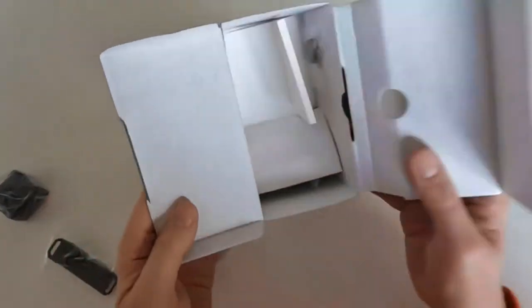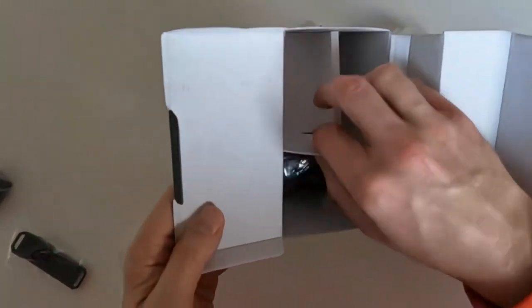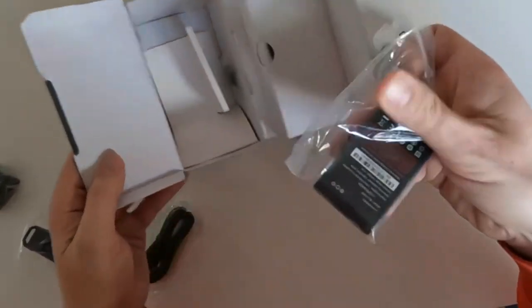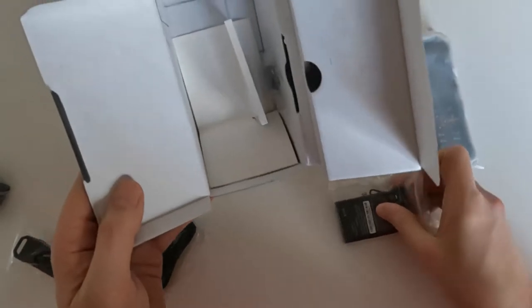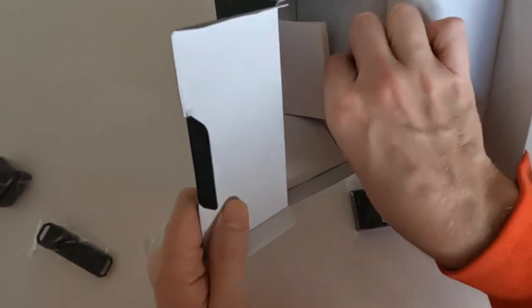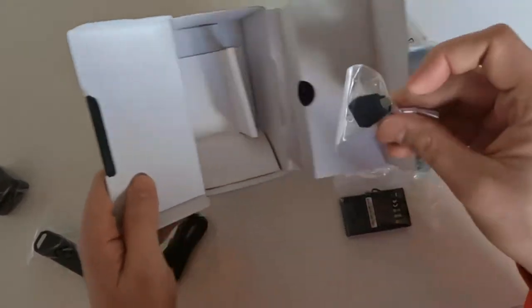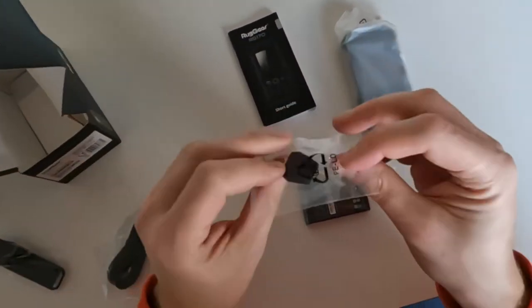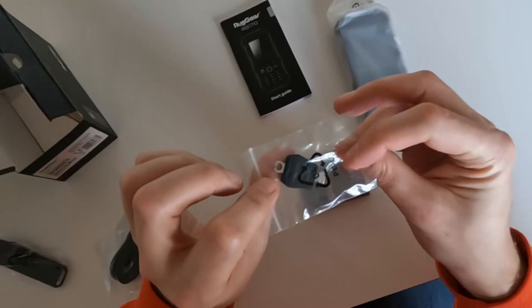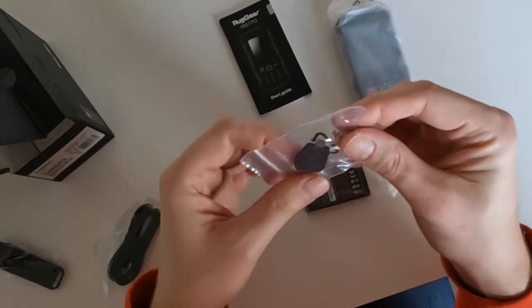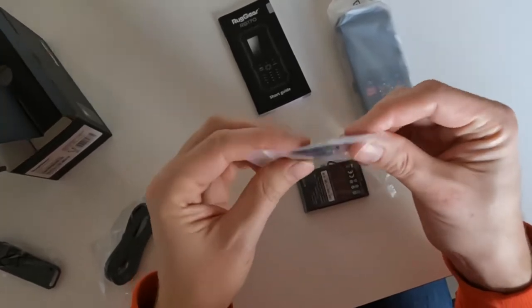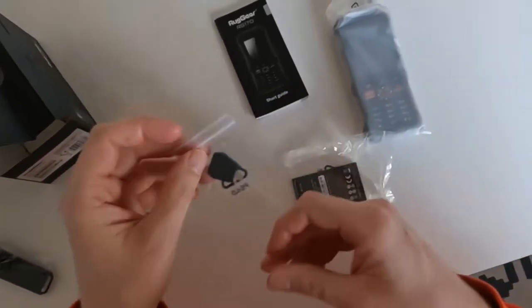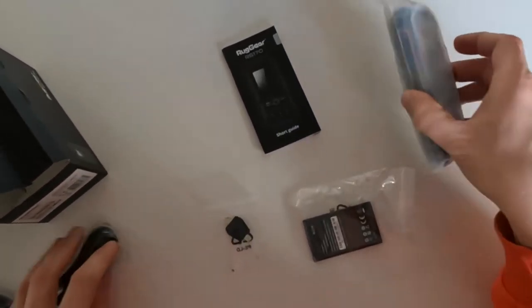That's about it I think. Hang on, there's more stuff. There's a battery, oh yeah, cool. And there's a tool to do something, maybe to open the back of it.